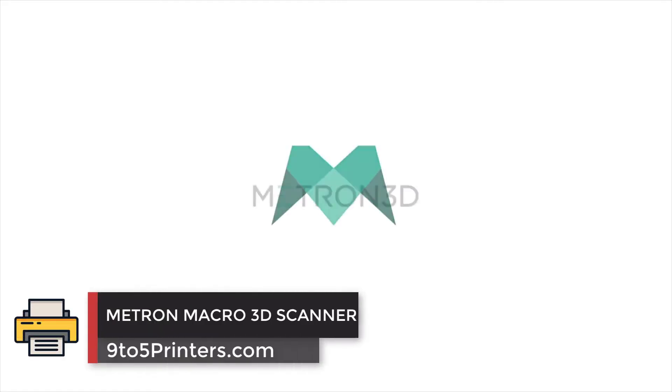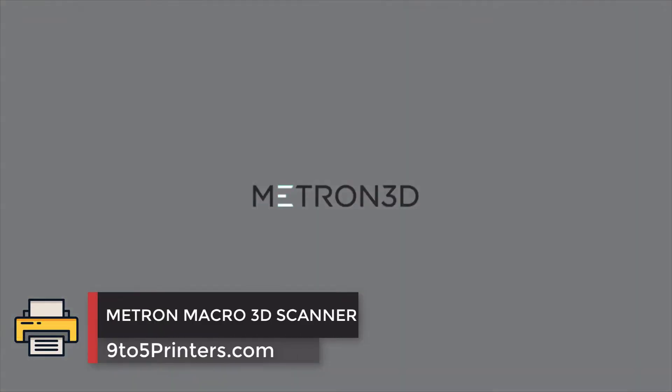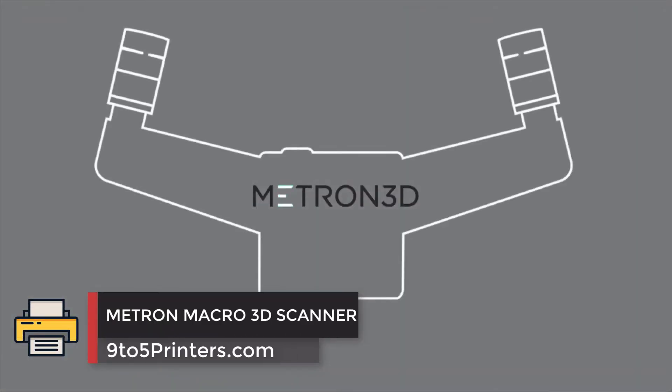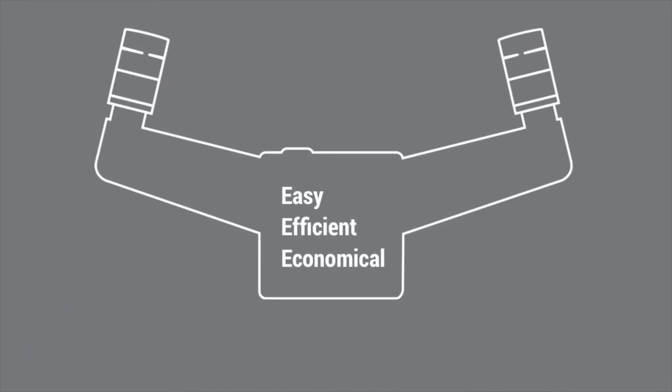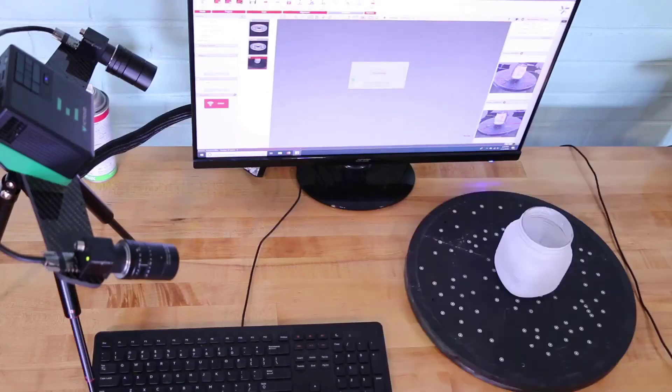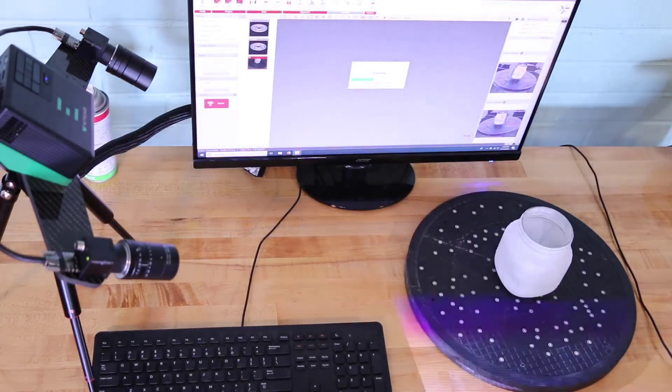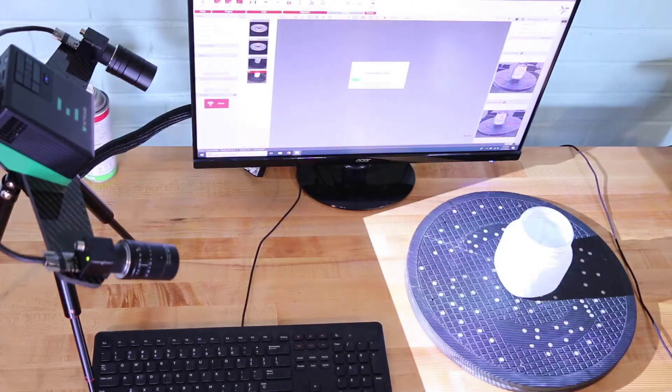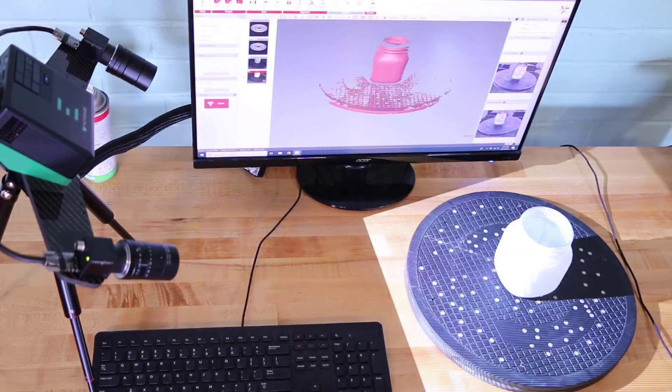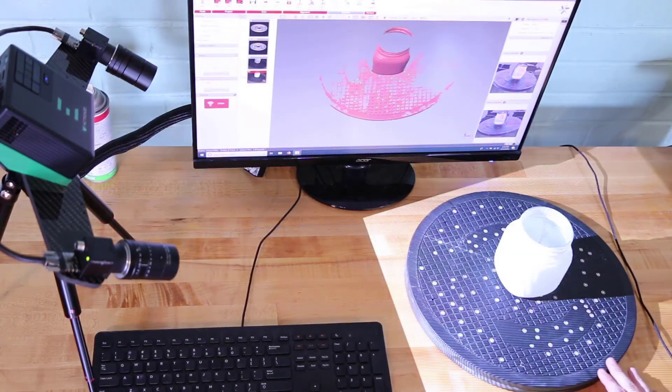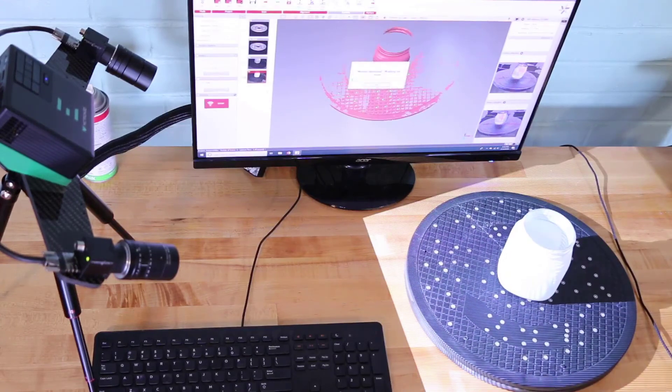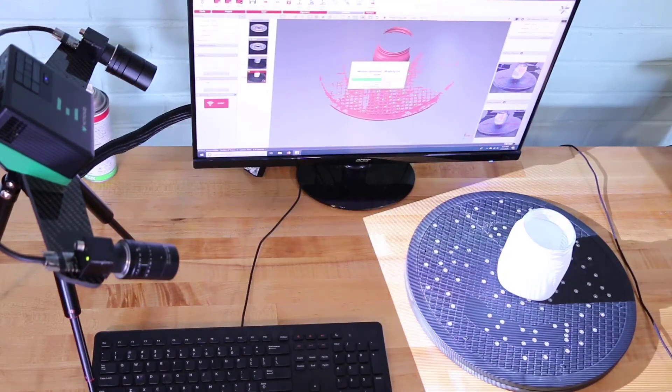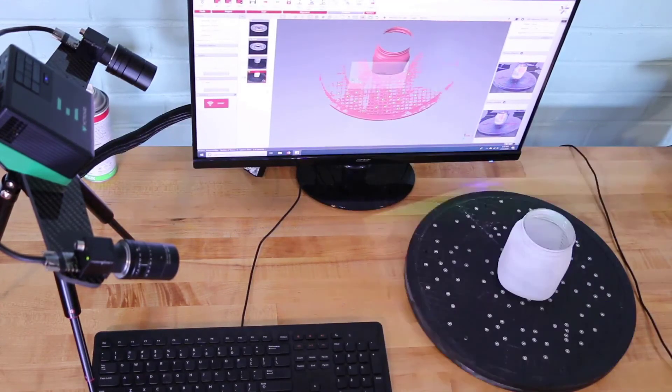Number 1: METRON MACRO 3D Scanner. The highest performing 3D scanner for scanning small objects was the METRON MACRO 3D scanner. That's no surprise as this scanner was designed specifically to scan small objects like the strawberry. The surface details really show here with incredible detail.